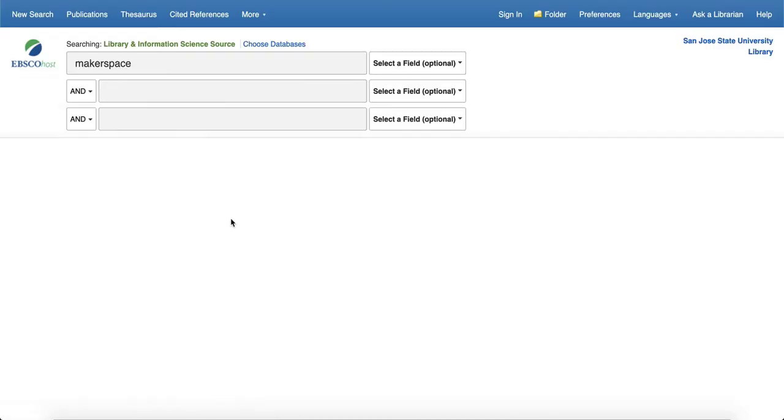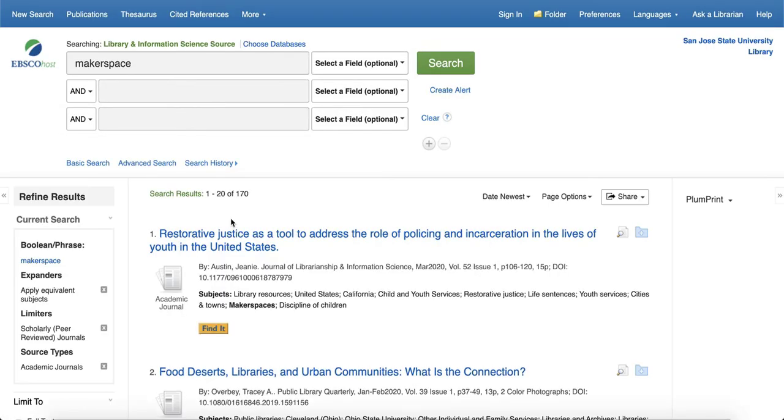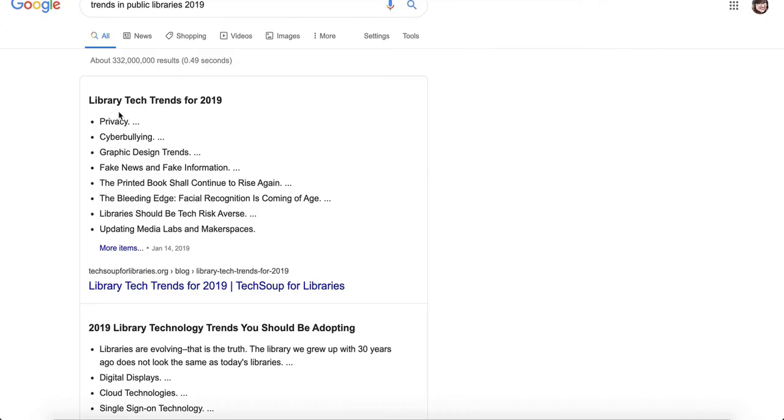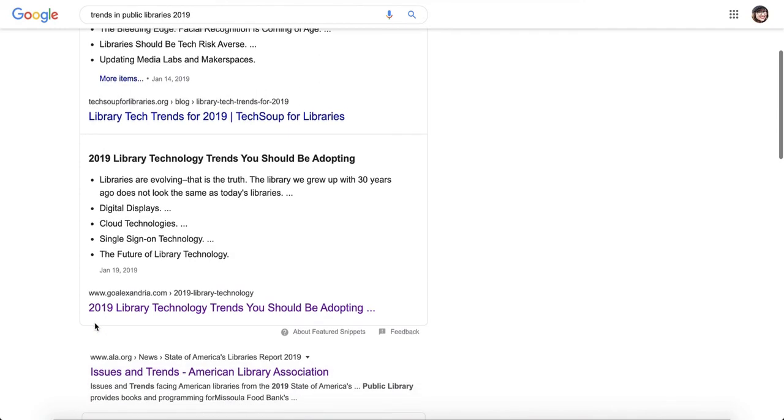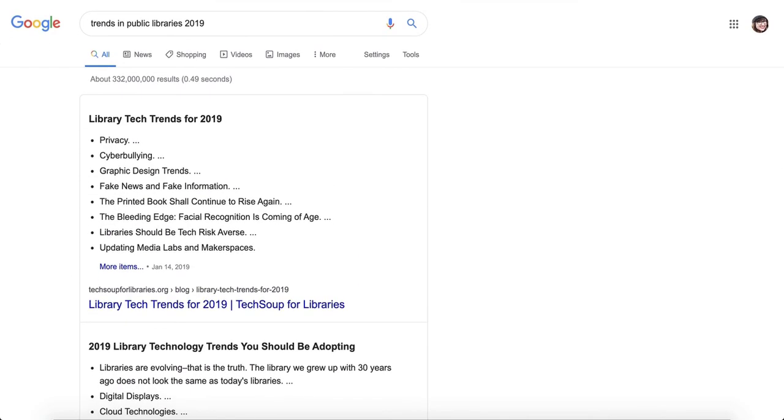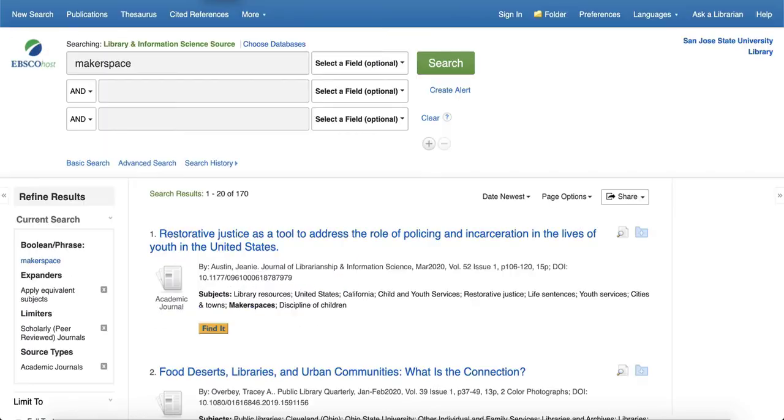And if you wanted to cross-reference some trends, like if you wanted to search for makerspace and technology, if you wanted to write about the use of technology and makerspaces.